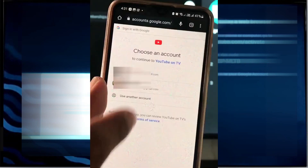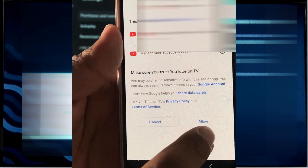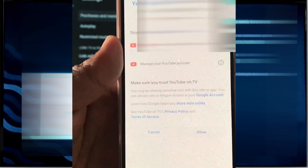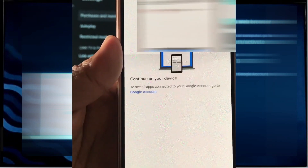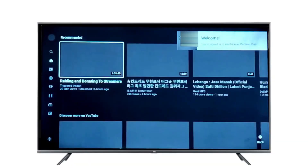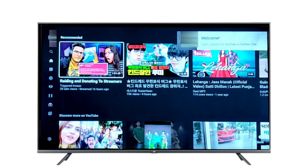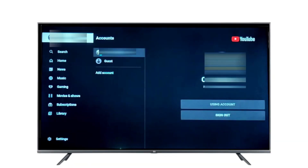It will ask for the account you want to log into on your TV — select it. The mobile will show 'success, device connected.' Your YouTube is now logged in on your smart TV. Thanks for watching, goodbye.